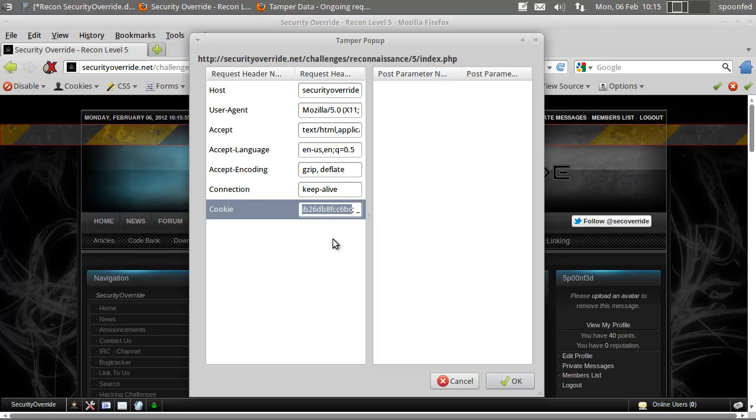You have semicolon and you have colon. This is semicolon. Hit backspace and put in another semicolon in there. Now hit OK.